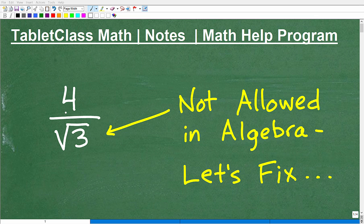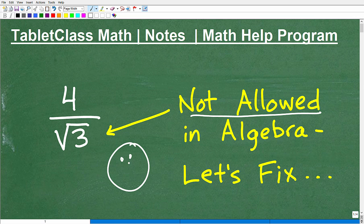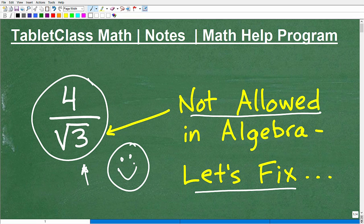If you are studying algebra, you need to understand that something like 4 divided by the square root of 3 is not allowed. You need to know how to fix this in order to do well in algebra, because if you left your answer like this, your teacher will take points off. You could have done the problem correctly but left it in the wrong form. I'm going to explain why and how to fix it so we can turn those sad faces into happy faces and get all those points on your quiz and test.